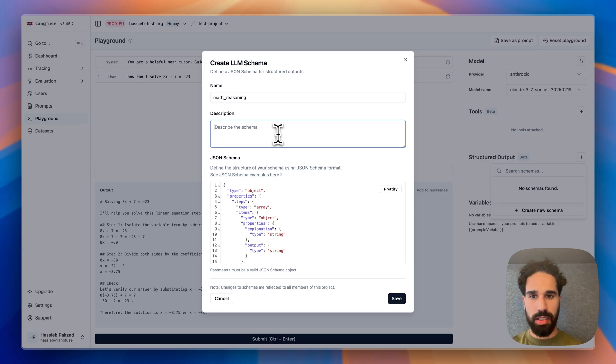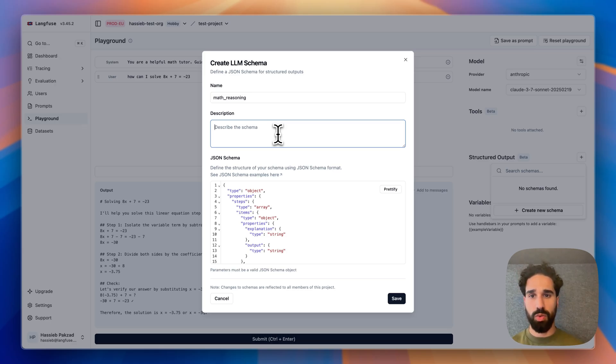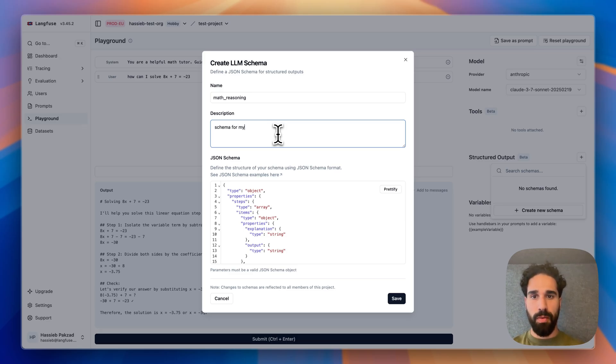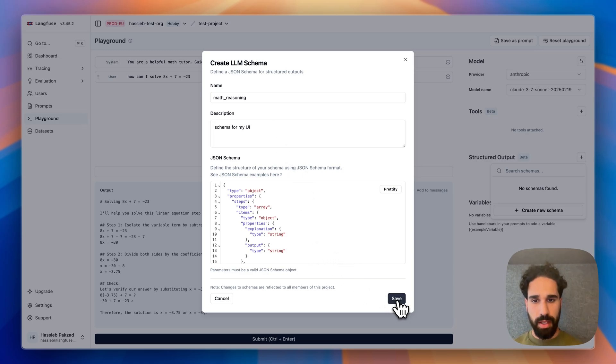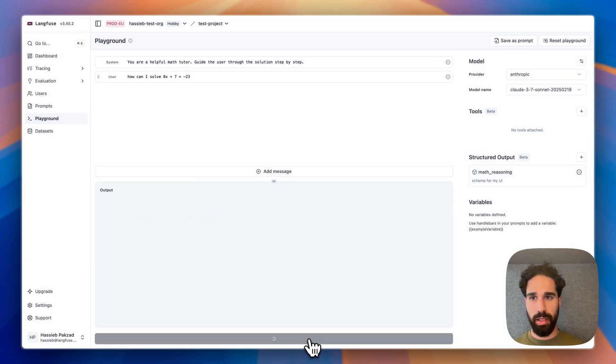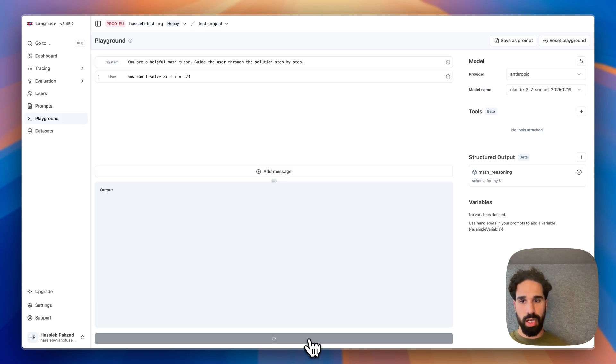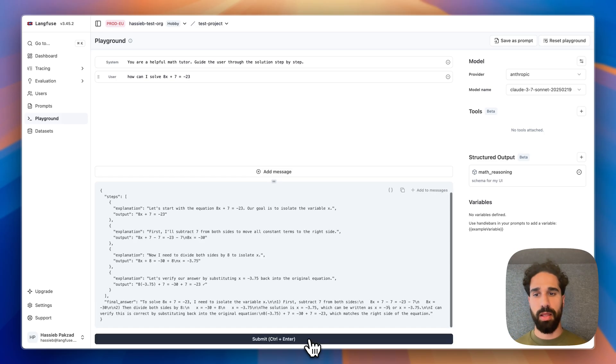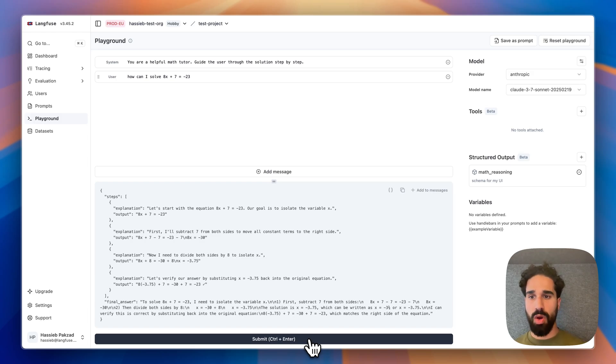For us, the description does not matter as much as for the tools. This is just for us an internal note of what it is. And saving that and replaying the messages and the call to the LLM. We hopefully get back now a structured response by the LLM. And here we go.